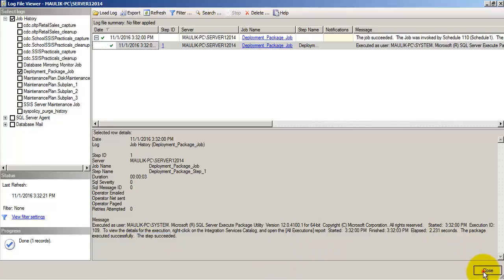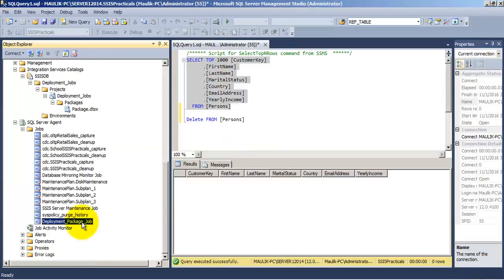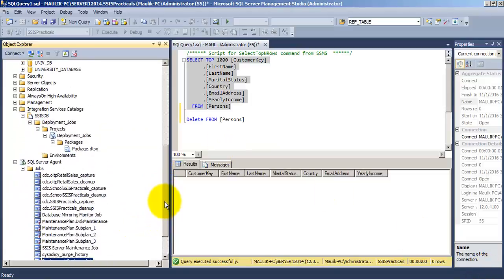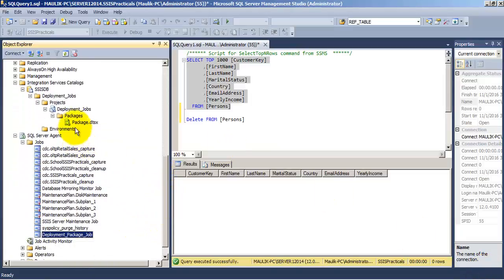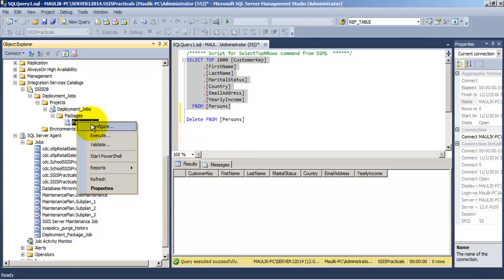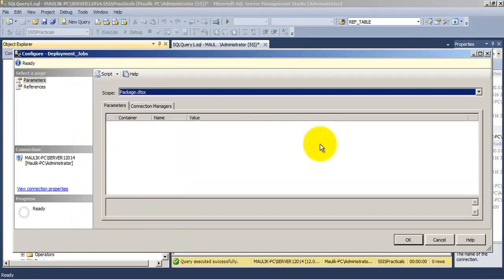Now what if the job does not run successfully and encounters any error? Then how can we find the error? That is a question.